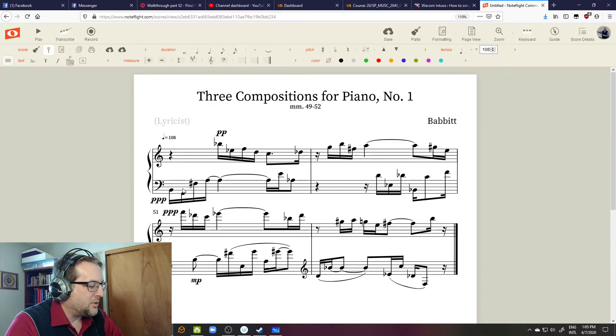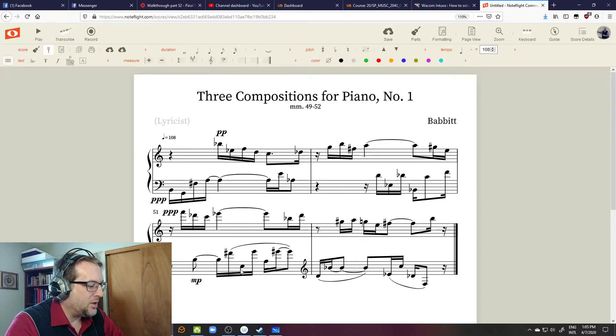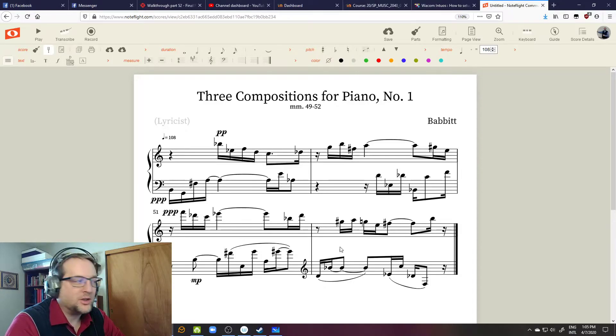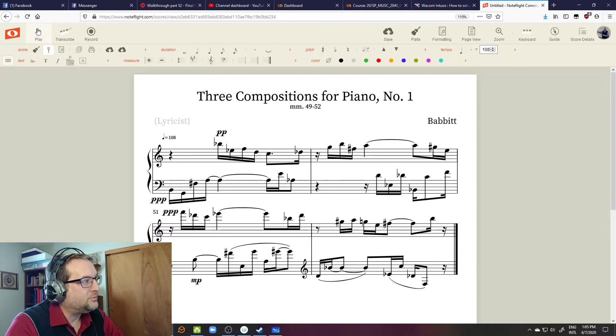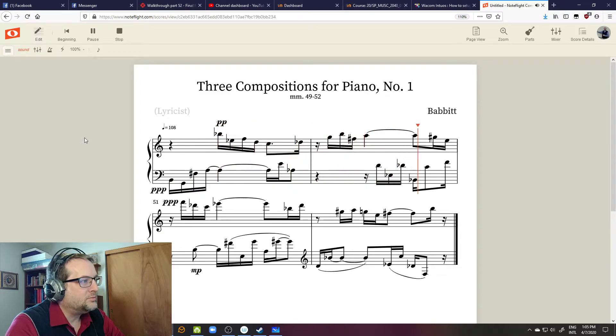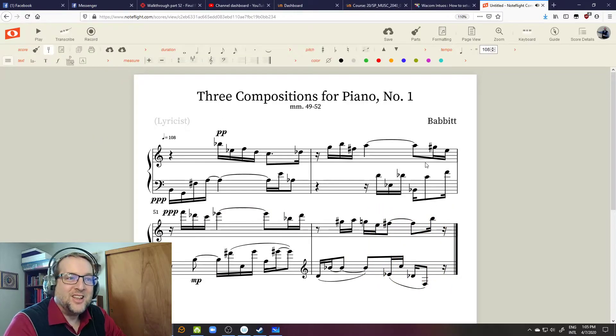The pianissimo indicates the retrograde of the inversion. There are 12 pitches. The retrograde of the inversion goes up top, accompanied here with the inversion — also 12 pitches. You can listen to the full recording on YouTube. So there's Babbitt's totalization of seriality via combinatoriality: combining serialized pitches, serialized dynamics, and serialized rhythms.